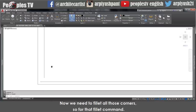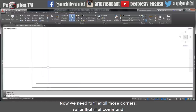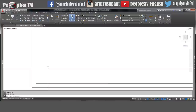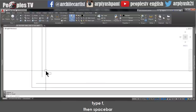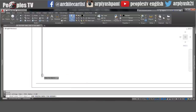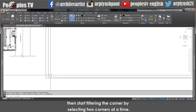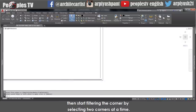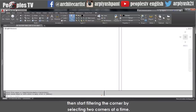Now we need to fillet all the corners. For that, use the fillet command — type F, then space bar, then start filleting corner by corner by selecting two lines at a time. Now I want the inner rectangle lines to be joined together — that can be done by converting them to polylines and joining together. Type PE then space bar to convert the selected line to a polyline. Type PE again and join the other lines. Go to its properties and increase the global width to 200 or 300.